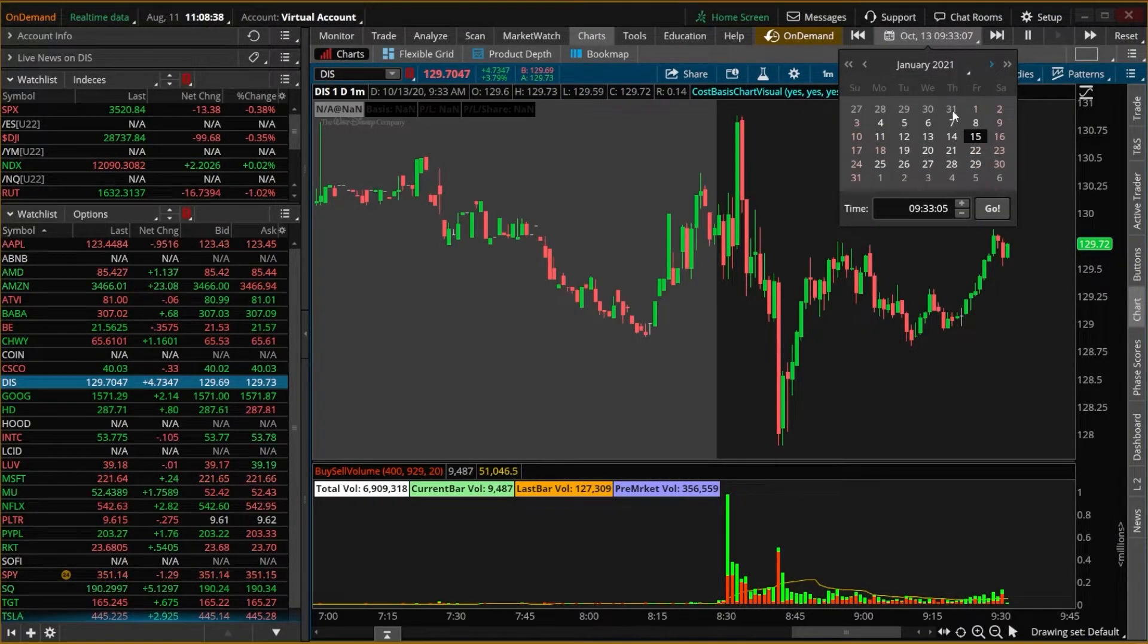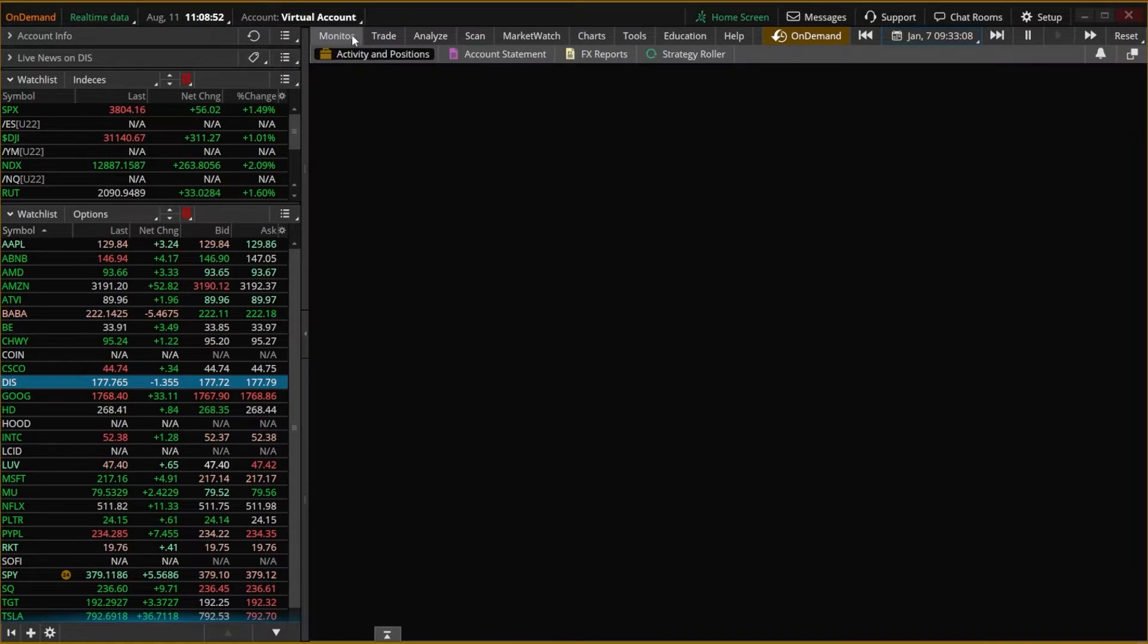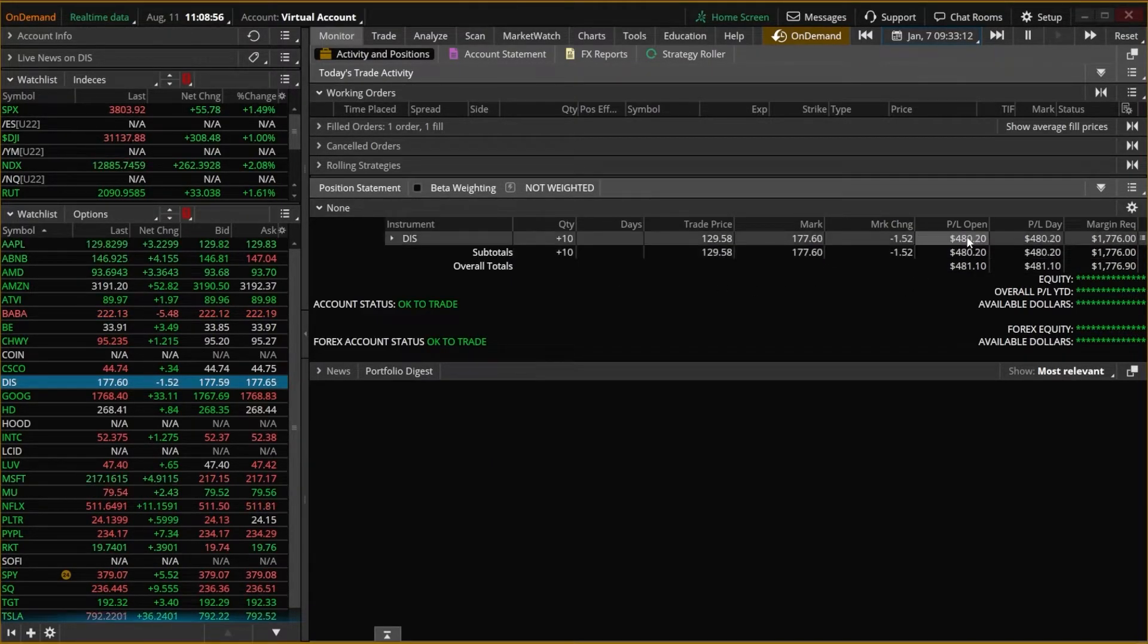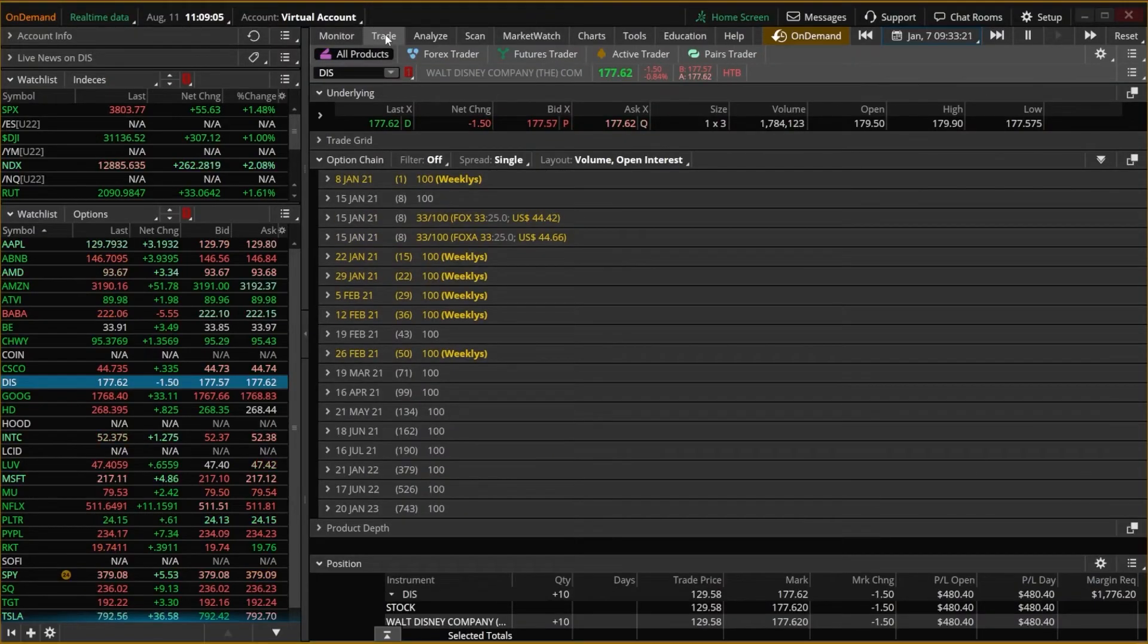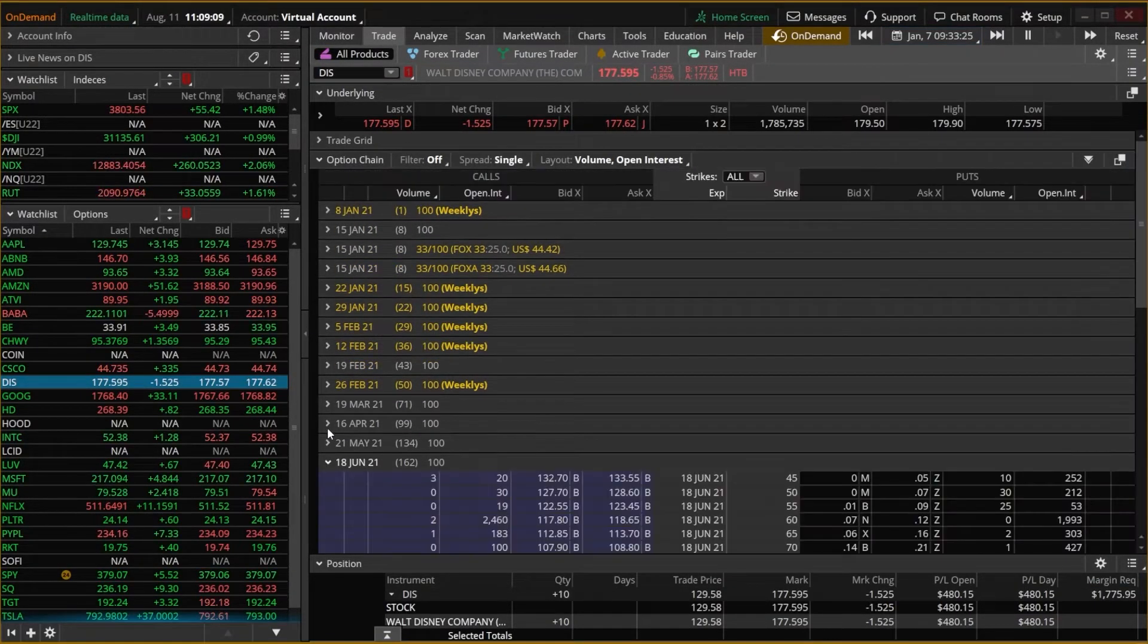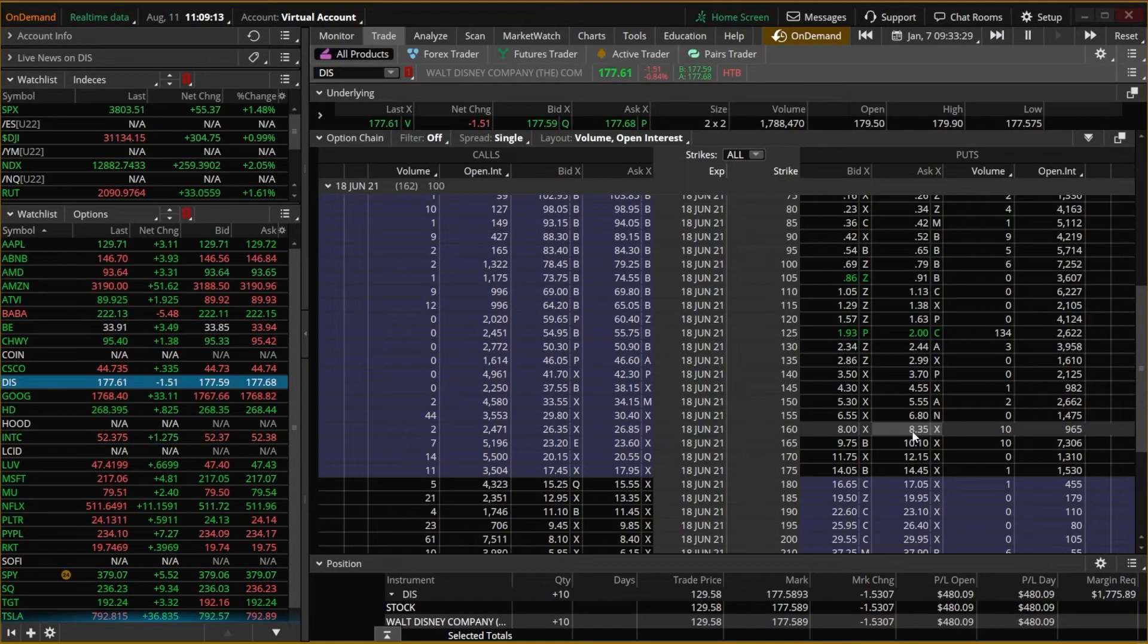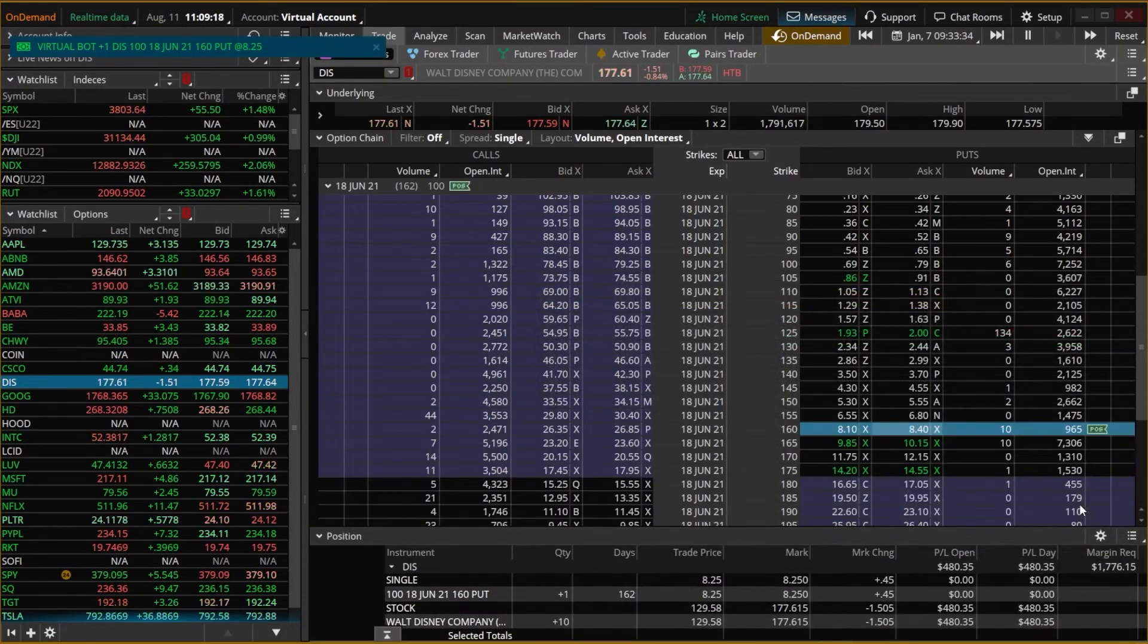I'm going to fast forward a couple months to January 7th. And now if I were to come up here to the Monitor page, I can actually see how much I'd be up or down on this trade. In this case, I'd be up 480 bucks on that Disney position. I could also do this with options if I wanted to, by coming over here to the Trade page. And let's say I was looking at buying a far out of the money put option on Disney. So right here, I'm going to say buying the 160 put for $8.35. Go ahead and hit Confirm and Send and send the order.